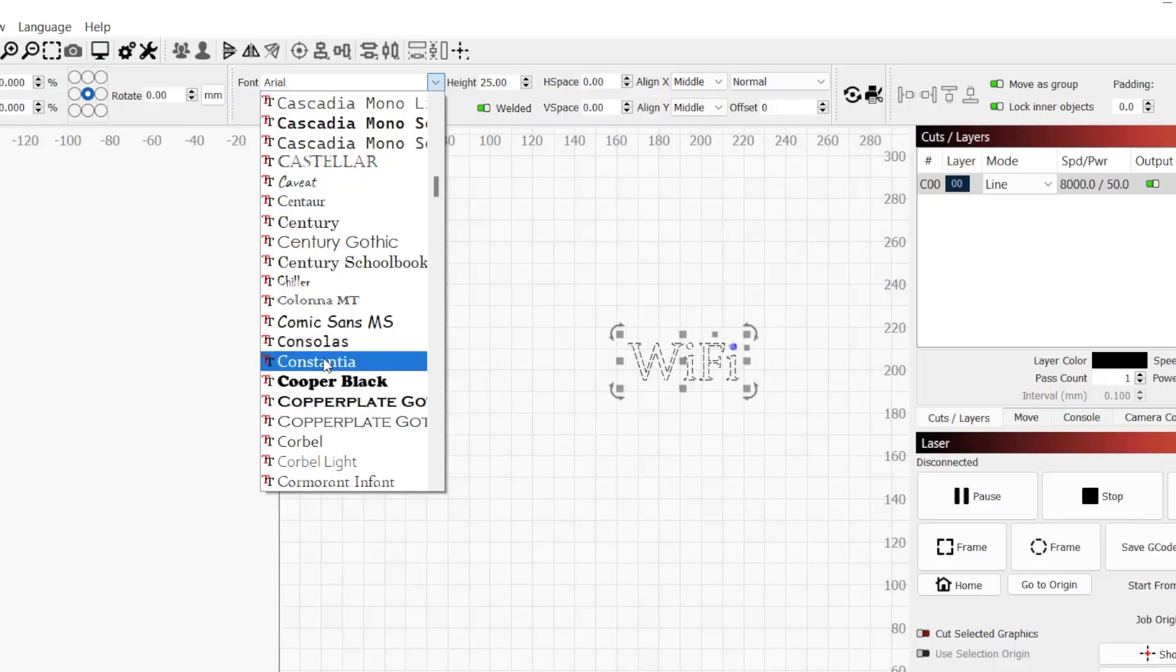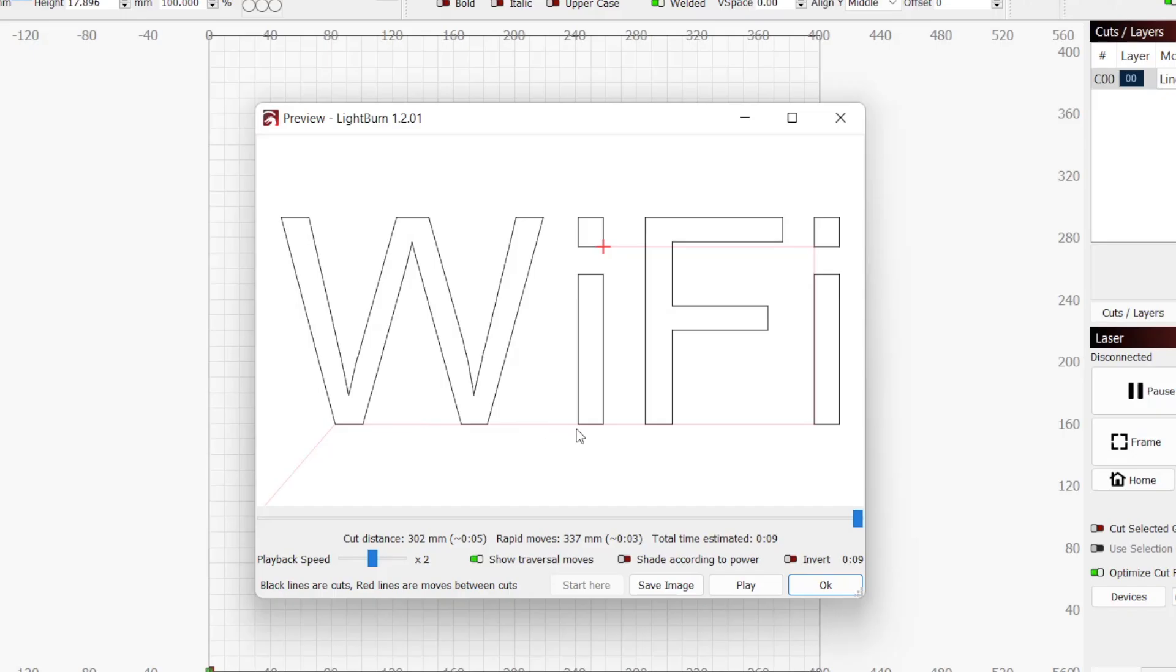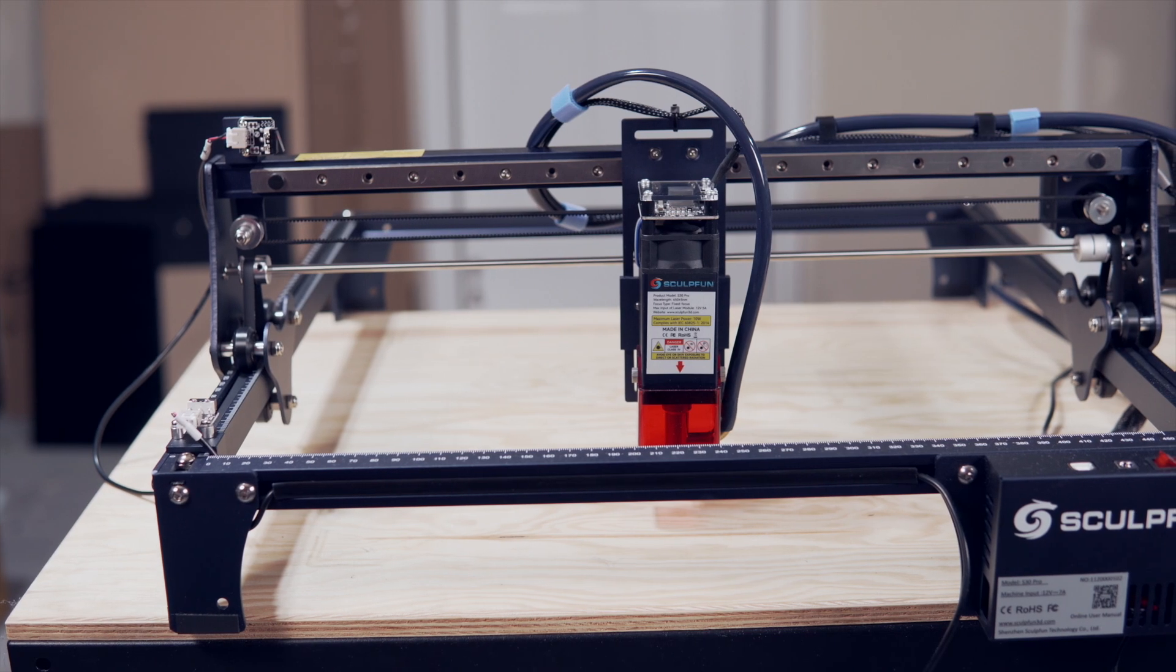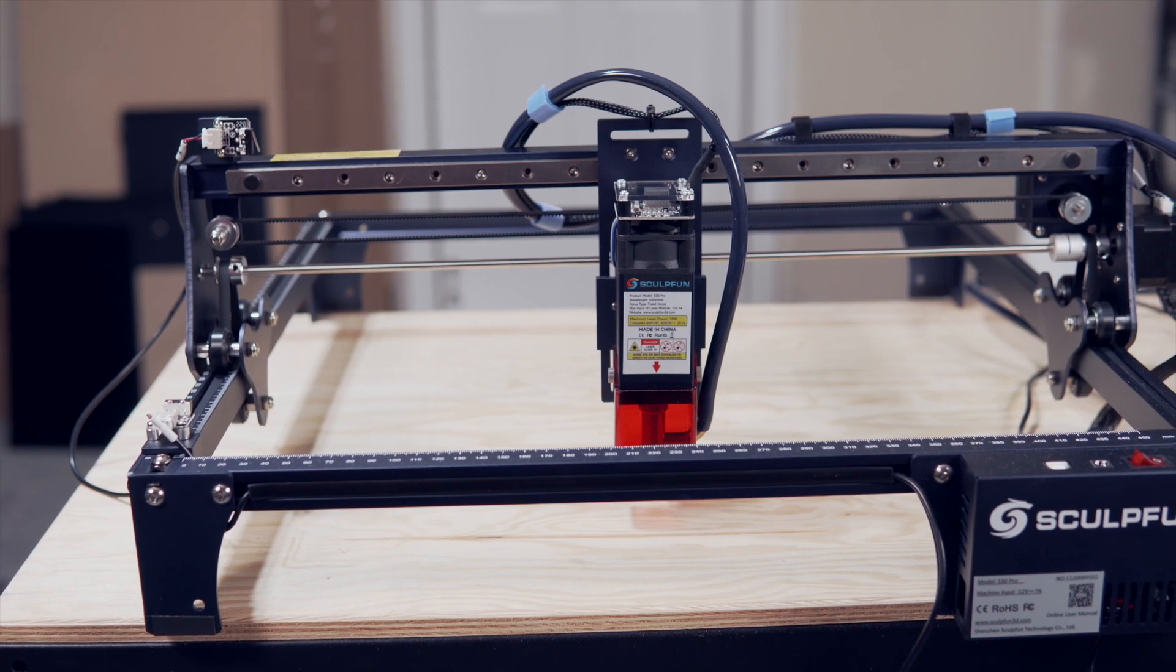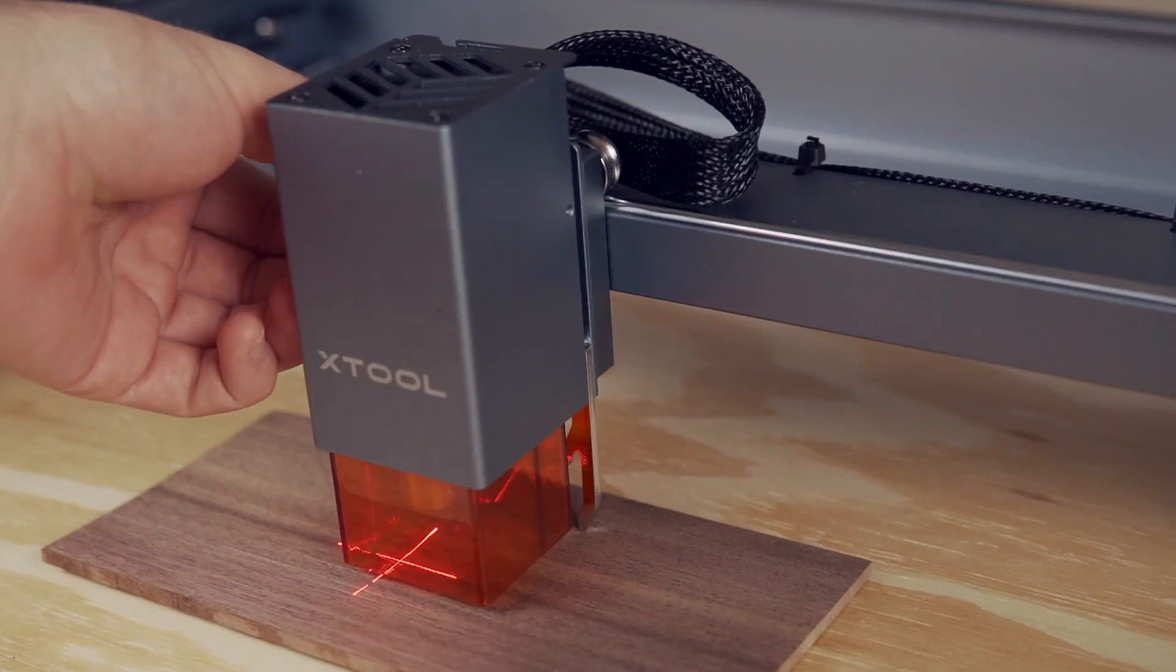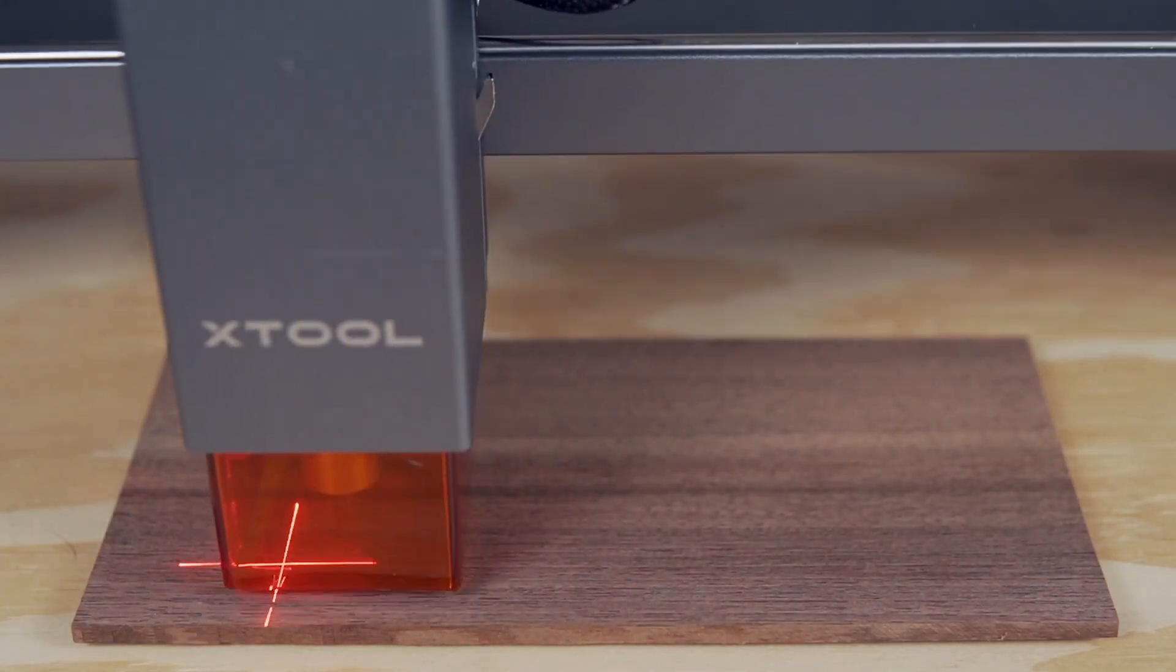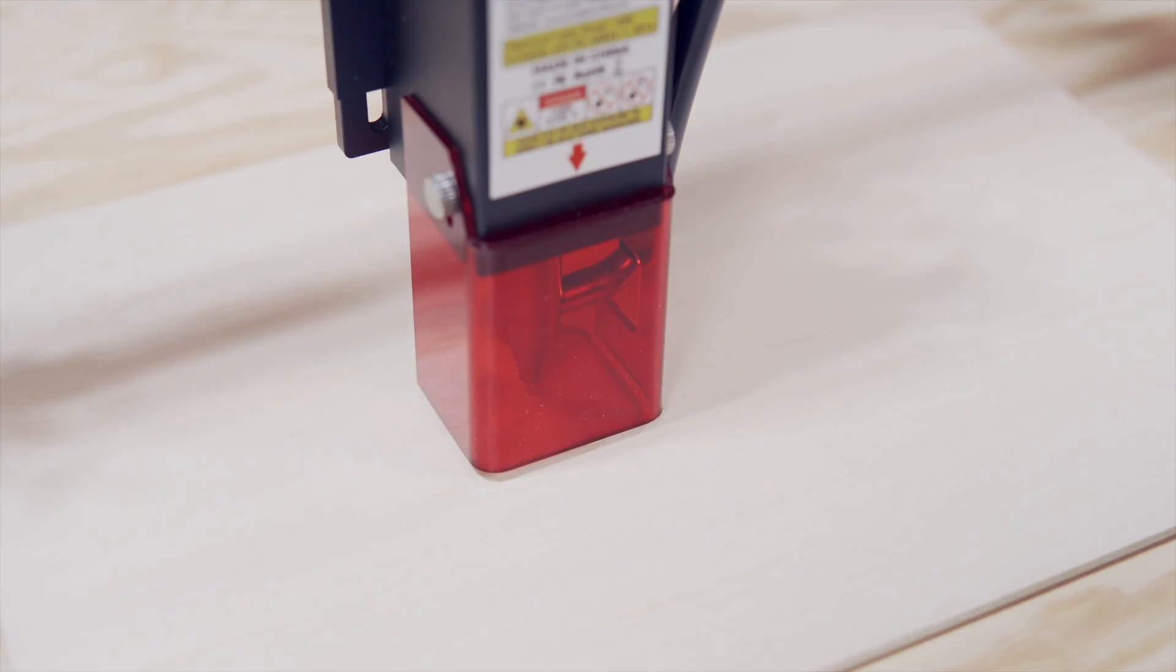The goal of this project is to get you familiar with some of the tools available in Lightburn, along with the general workflow of designing and running a job. We will be using the SculptFun S30 Pro, a 10-watt diode laser with air assist, but any diode or CO2 laser will be able to complete this project. The design portion of the project can be done even if you do not have your laser yet.